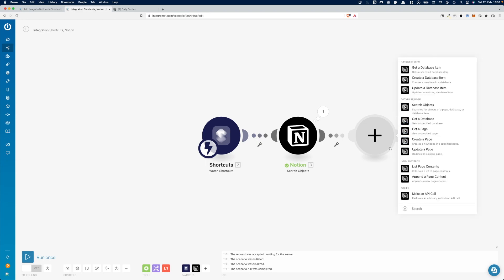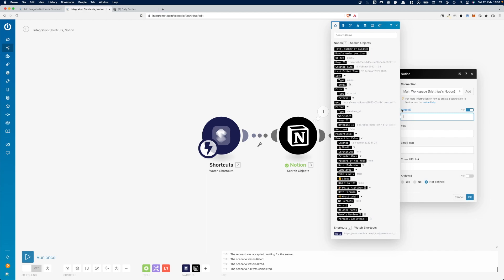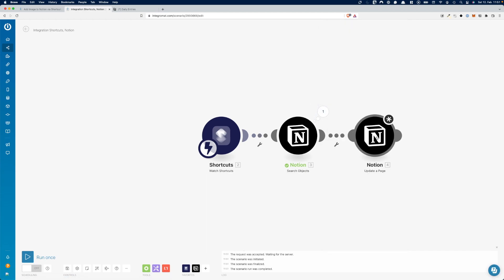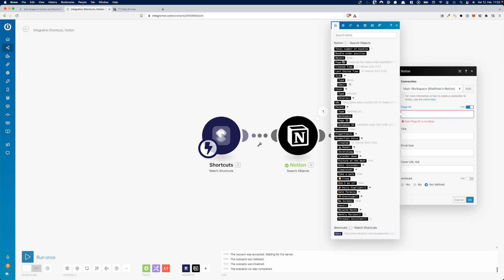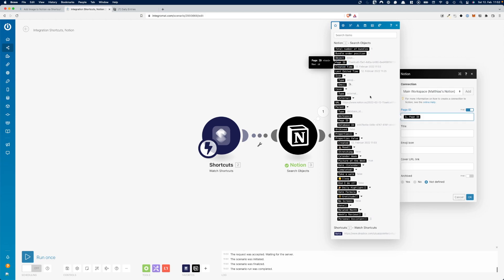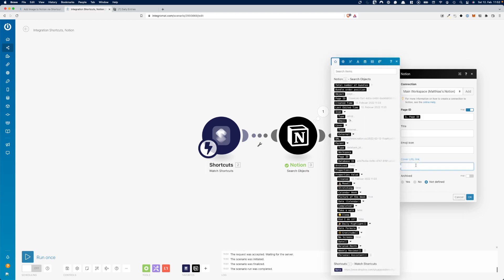Now we just need to add the picture. We want to 'Update an Existing Page'. For the page ID, in Integromat you get the option to pick any information from the previous module — we want the page ID because that's today's entry. We don't want to change the title or the emoji icon — we only want to give it a cover URL.